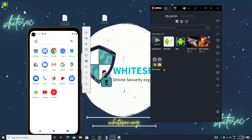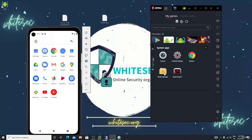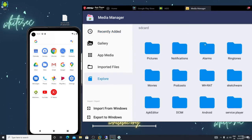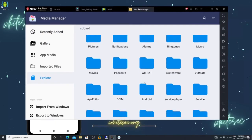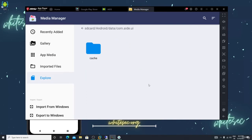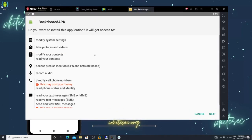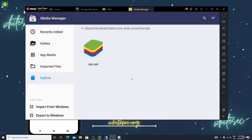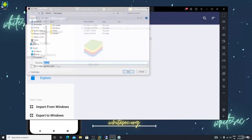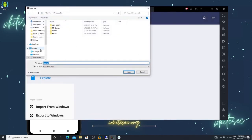Let me cancel the build and go back to the home. Open the file manager, go to Explorer, then Android > data > aid > sketch > apk. This is my backdoor APK. Export it to Windows desktop with the name 'backdoor'.